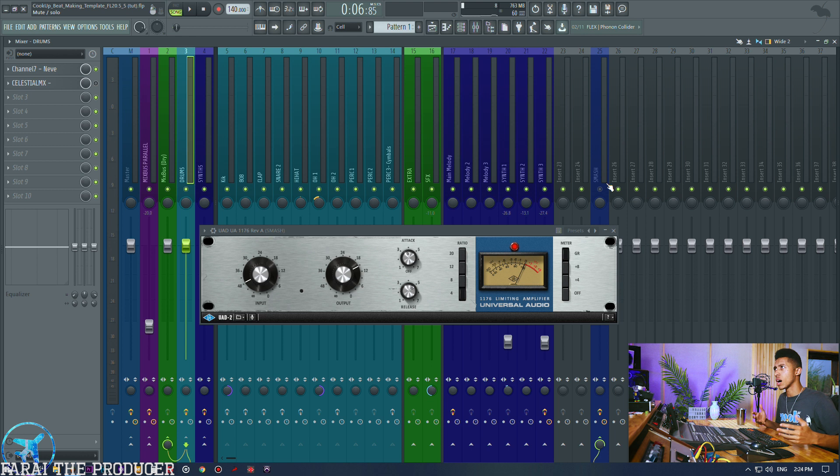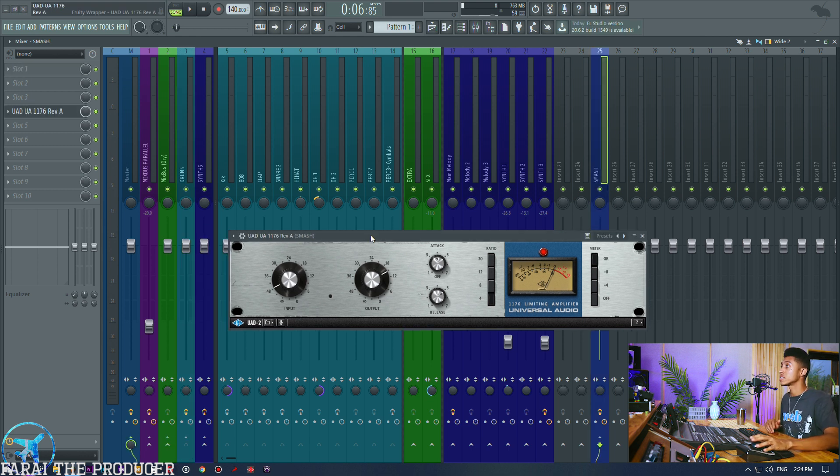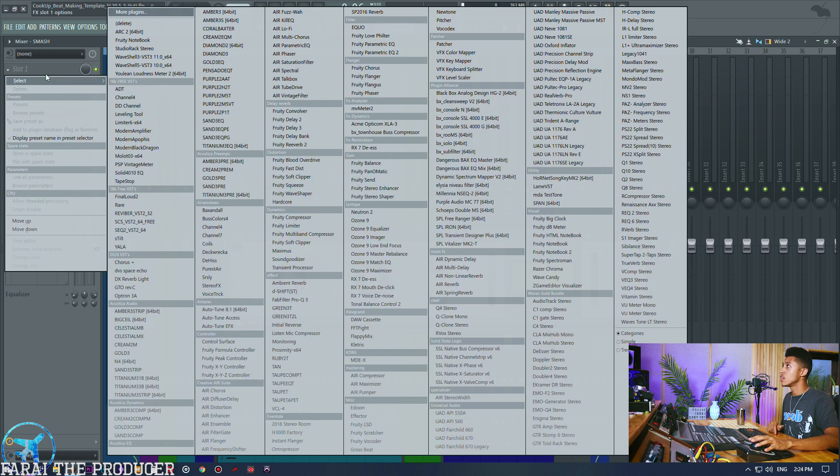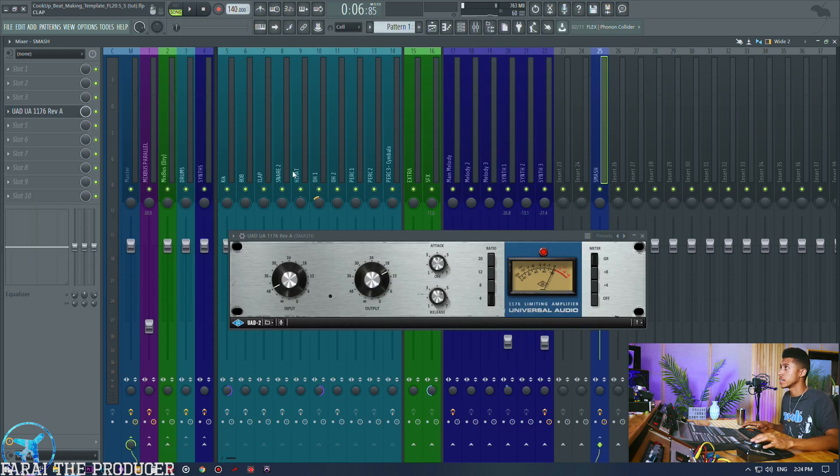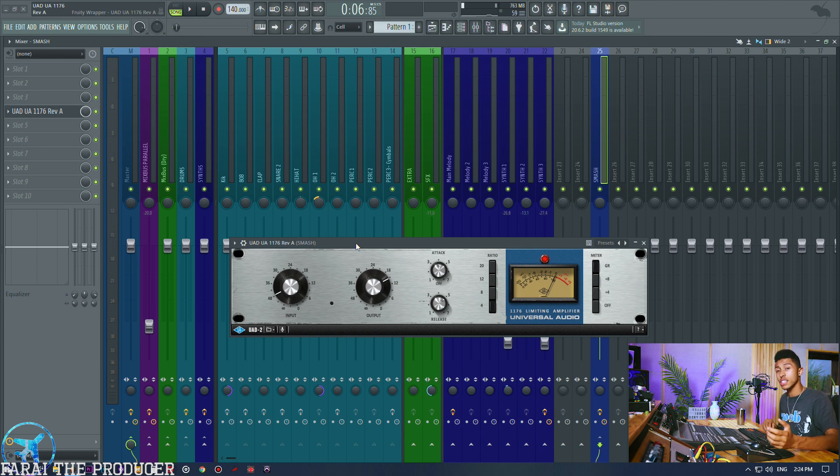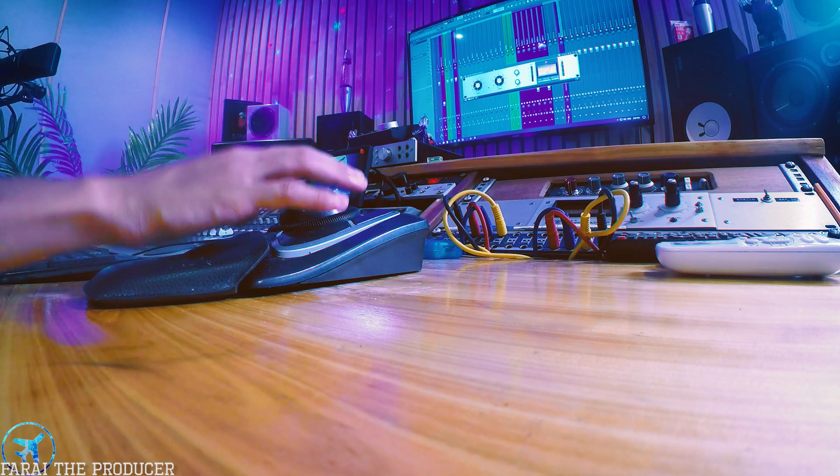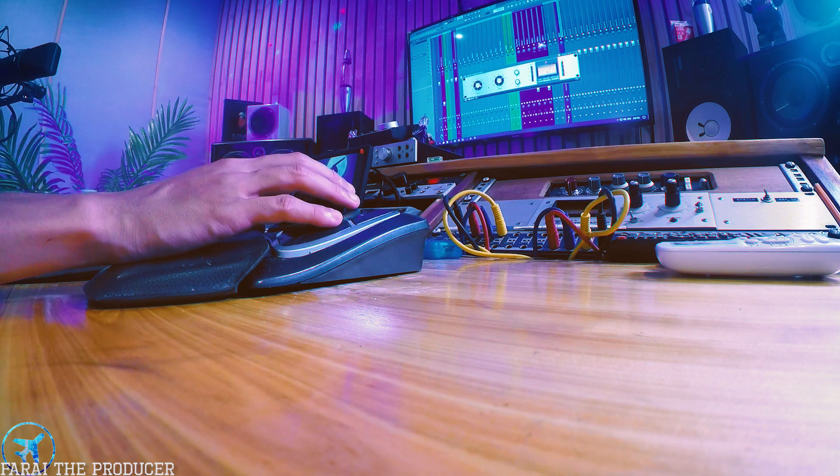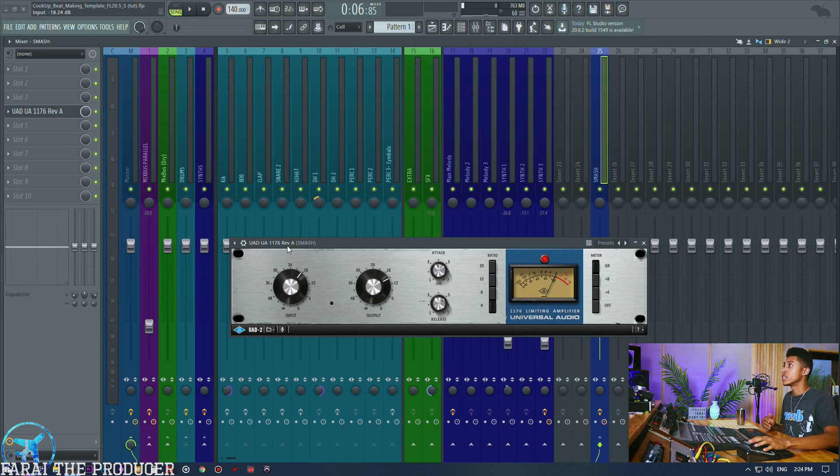So how do we deal with that? So with leveling amplifier style plugins that you can use, there's a leveling tool which is a free 1176 plugin or style plugin I guess, there is the Waves CLA, there's a whole bunch of free leveling amplifier style plugins which you can make use of.